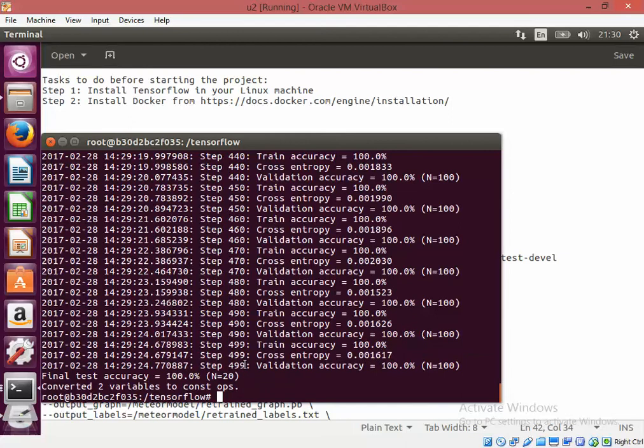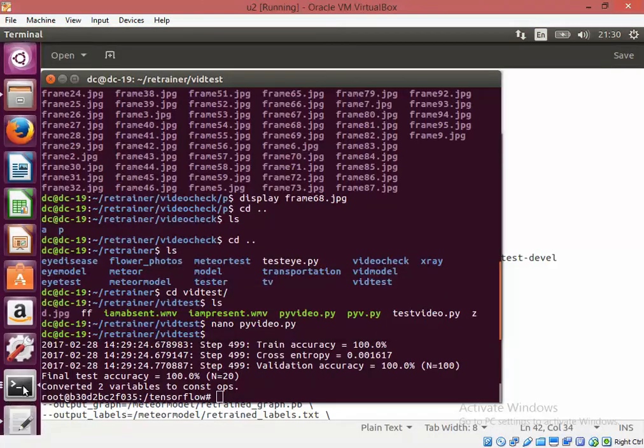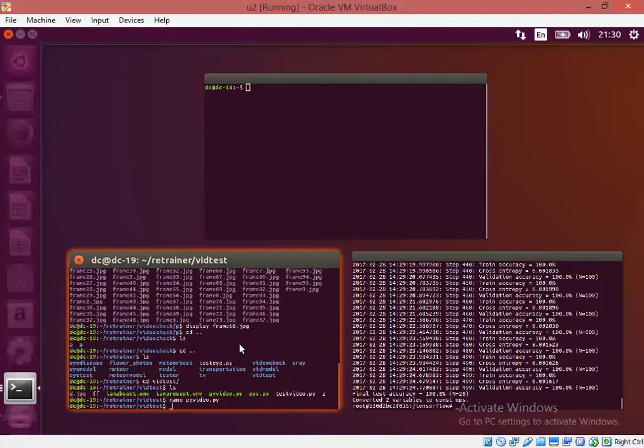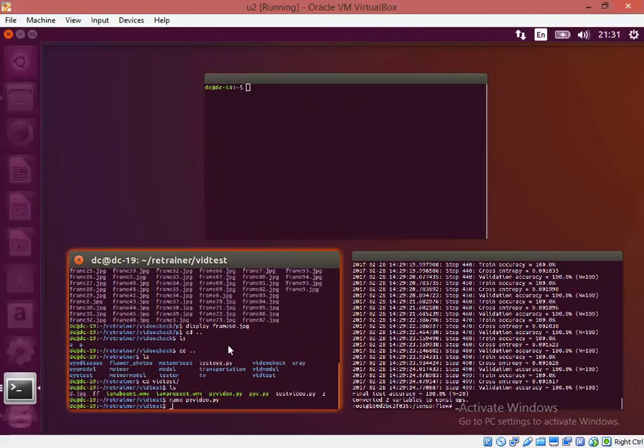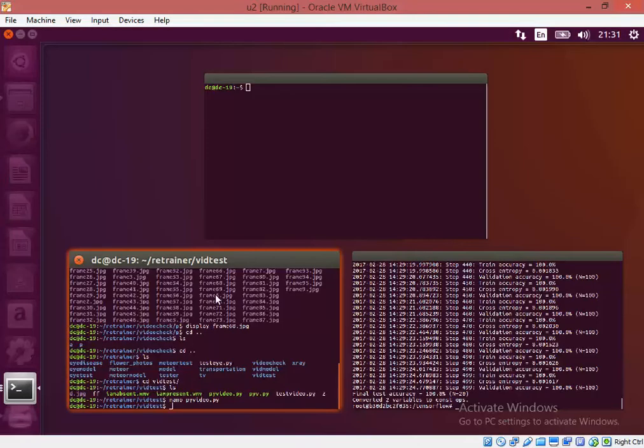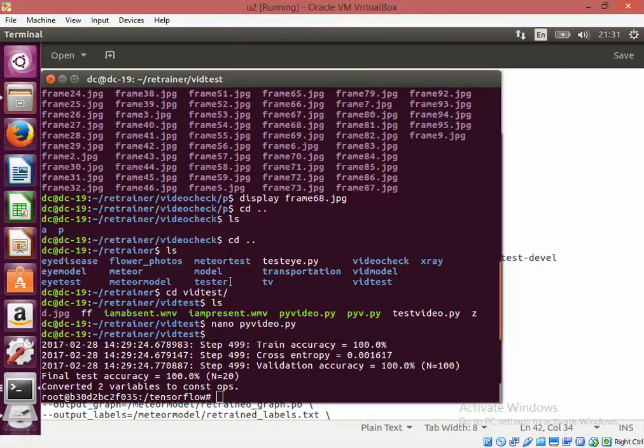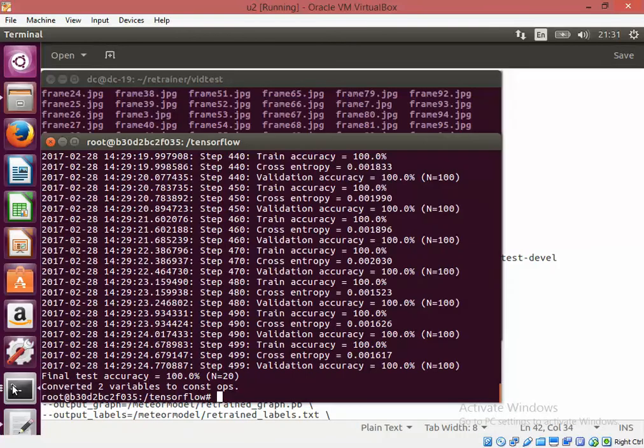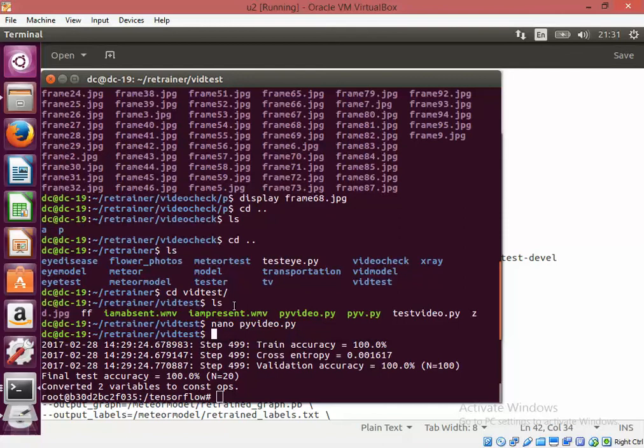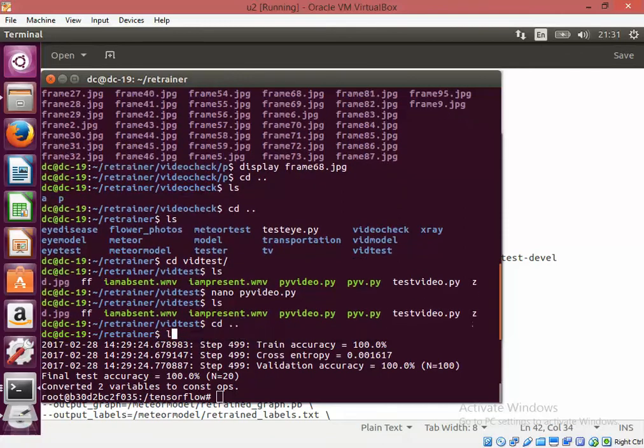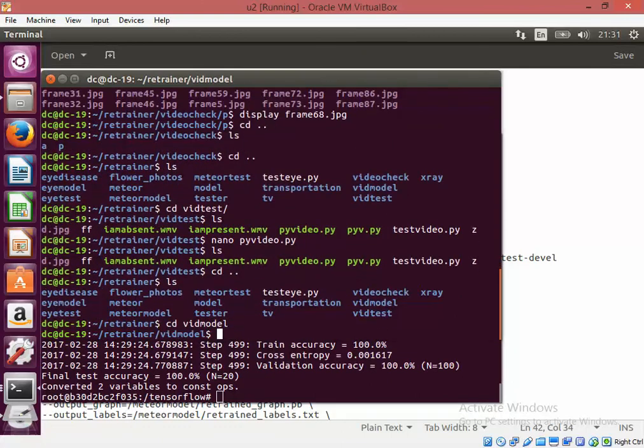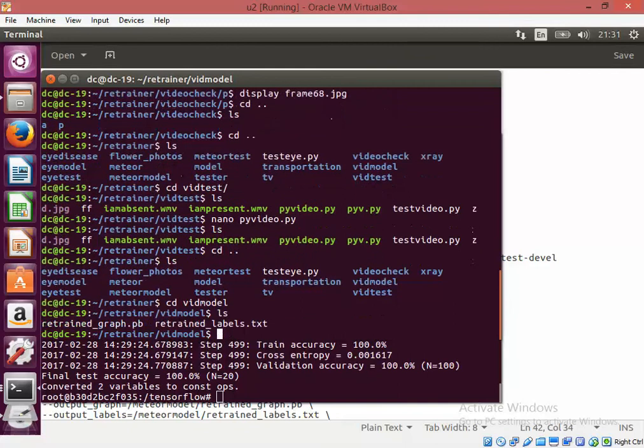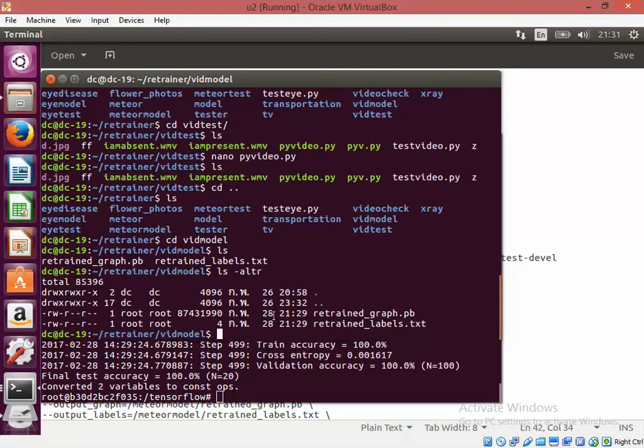The final cross entropy was 0.001617 and total 500 iterations have been done to achieve this. Now after it is complete the models have been stored outside the docker. It's done right now.